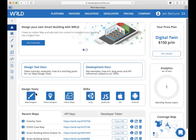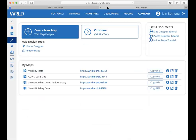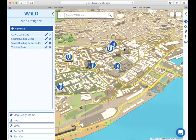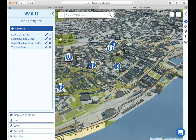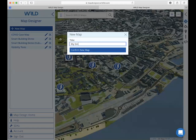To start with, we're going to open up the Map Designer tool, which you can see here on your WORLD homepage, and we're going to create a new map. Map Designer allows you to create what we call Map Scenes. A Map Scene is like the entry point for your users into WORLD — it allows you to set where they start and to select what content is going to be available. For this example, we're going to create a new map and call it My Smart Office.